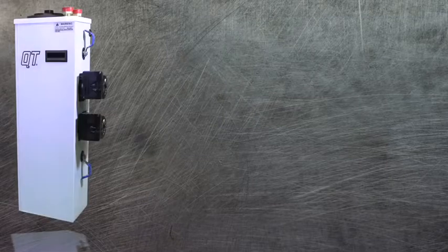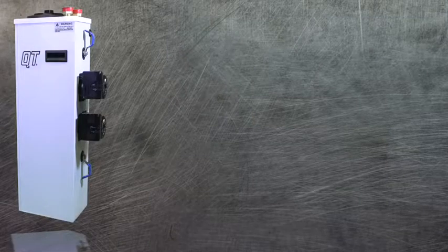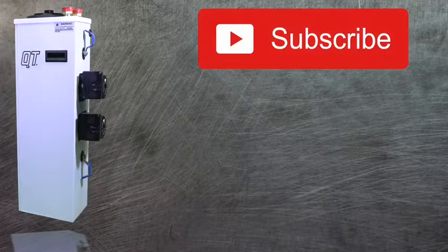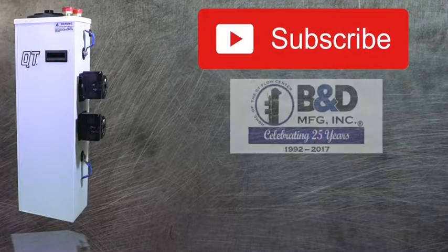For more information about our products and services, subscribe to our channel or visit our website.